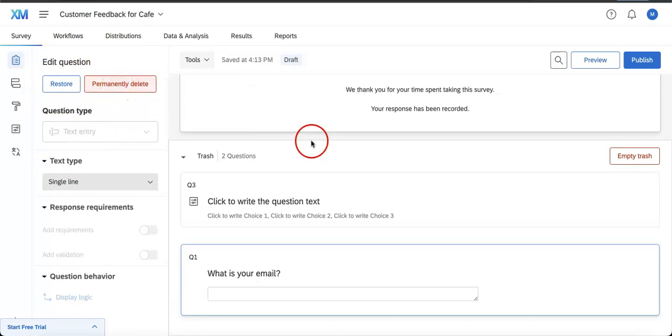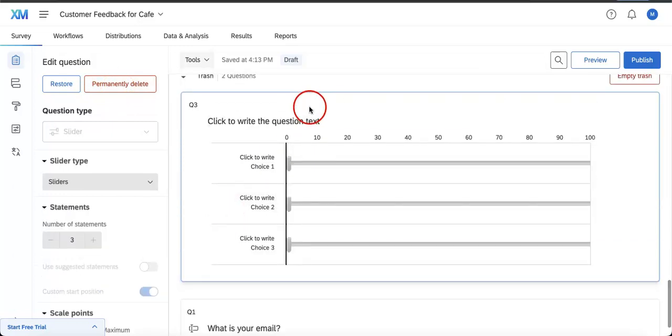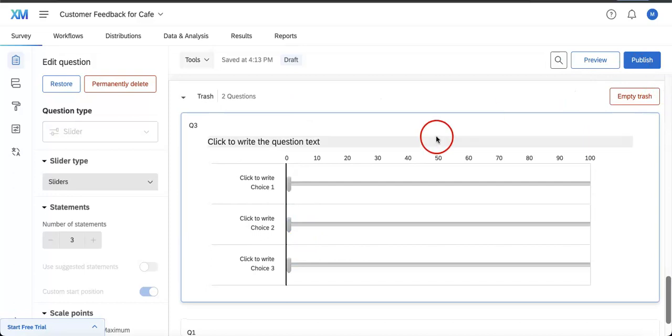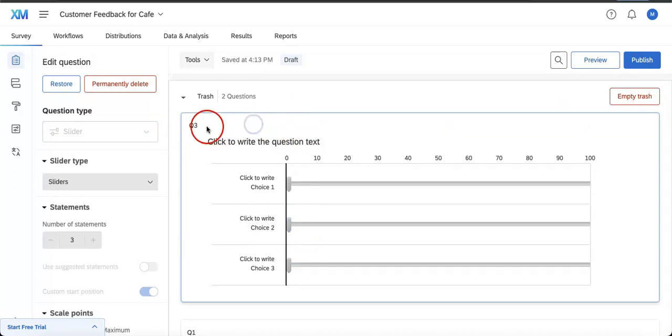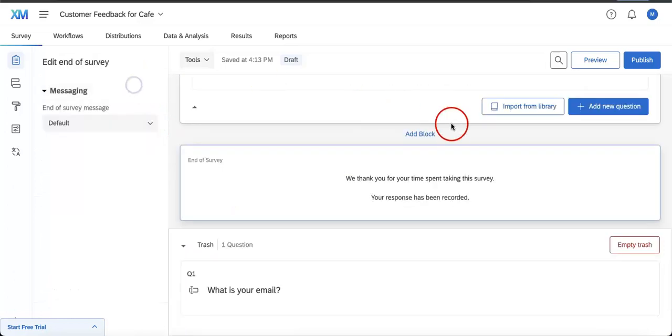This is also a really great way if you want to permanently delete specific questions but you don't want to empty the entire trash. So in this case, I want to delete question three without touching question one, so I can just permanently delete that.